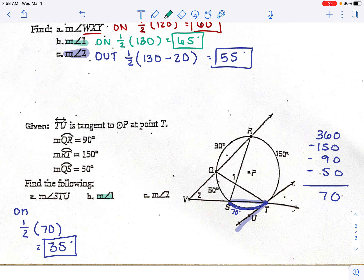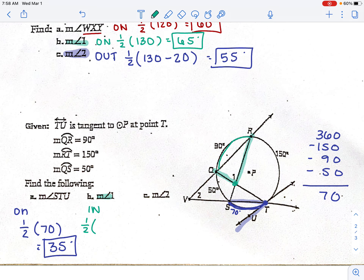Next, find angle one in this figure. Angle one's vertex is inside the circle. For inside, take one half times the sum of the two arcs. The first arc between the lines is 90, and the opposite arc via the vertical angle is the 70 we just found. 90 plus 70 is 160, and half of 160 is 80 degrees.